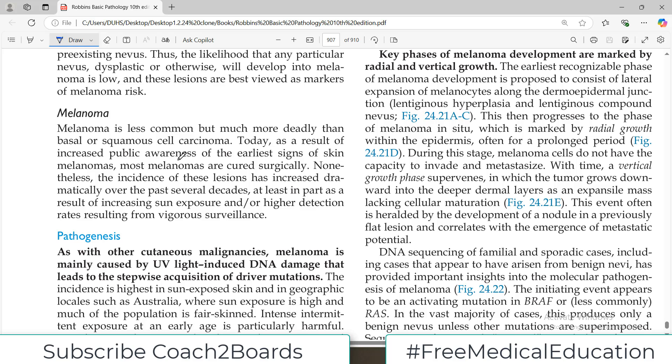Hello everyone and welcome back to my playlist of pathology. We are doing this from medium Robbins and today we are going to complete the chapter of skin pathology. The topic of today's video is going to be melanoma.